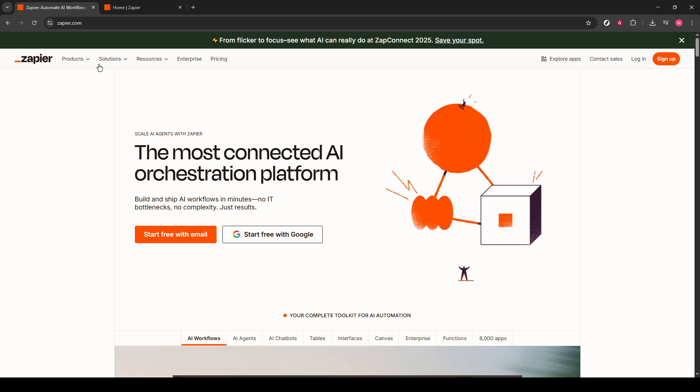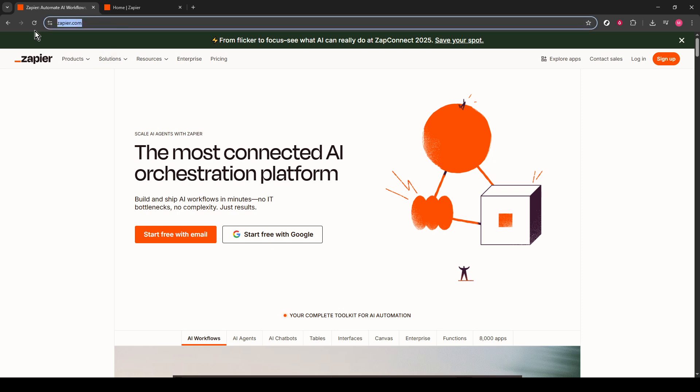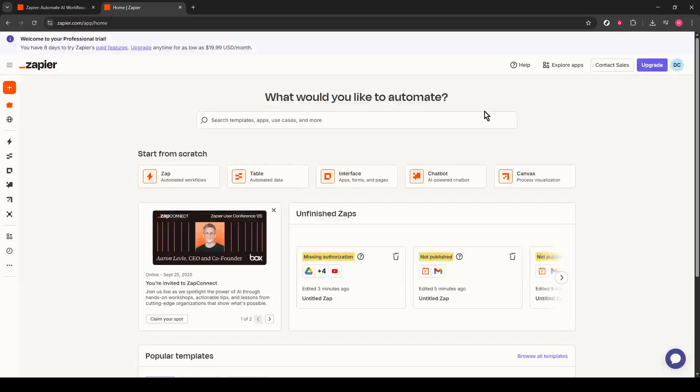First, head over to the Zapier website. Once you're there, hit the Login button, and you should be seamlessly logged into your account. Assuming you have used Zapier before, it should be a breeze to access your dashboard. If you're new, don't worry. Just sign in with your details and we'll be all set.